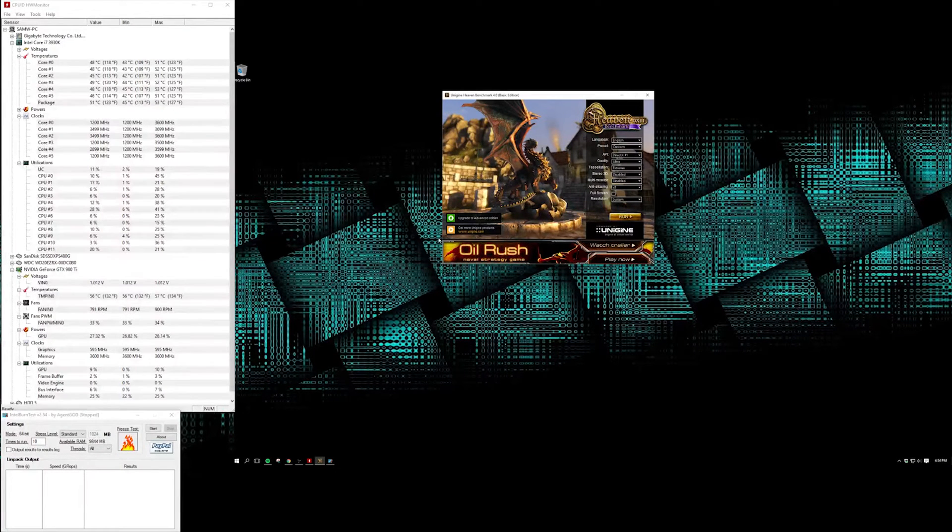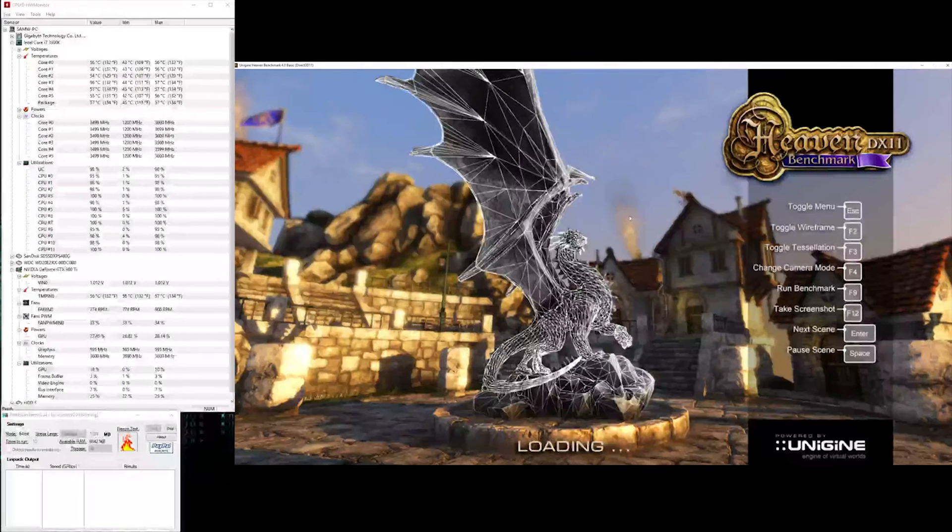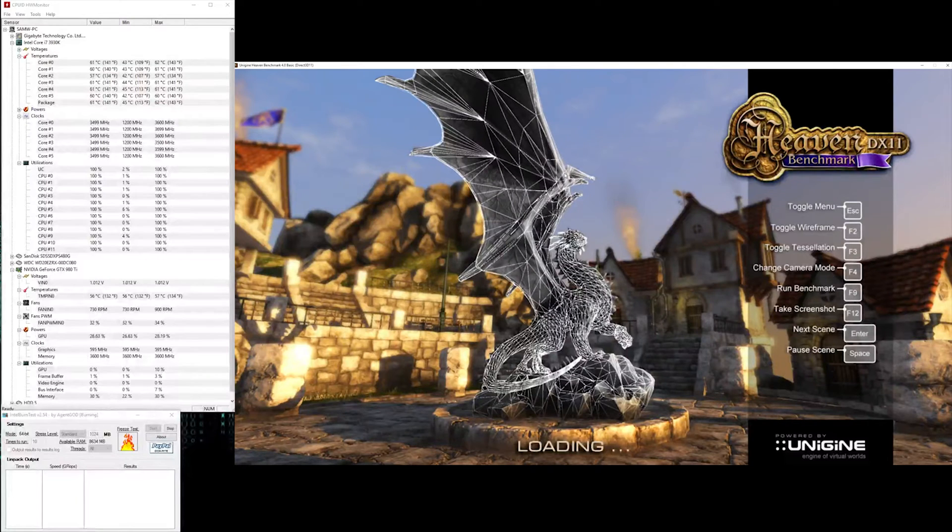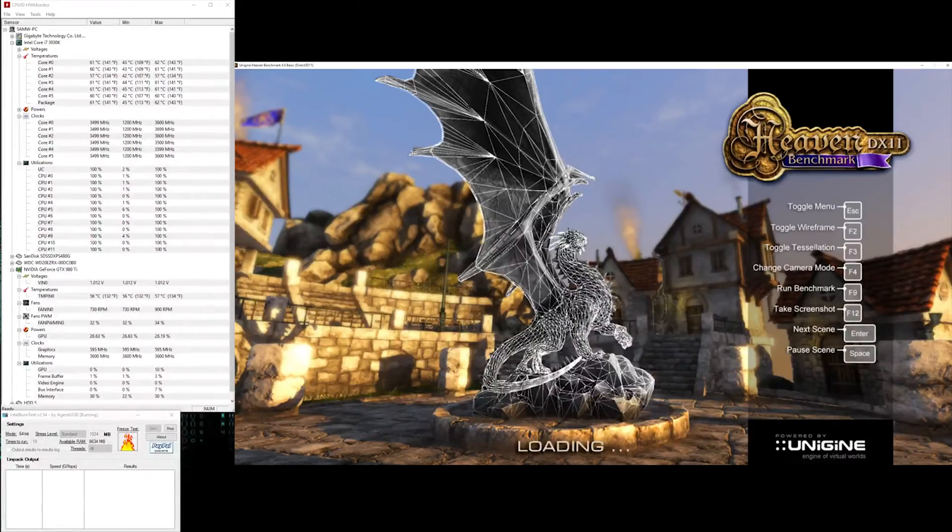So we'll run this, and I'll hit start on the burn test and hit start on the graphics card test. Hopefully OBS can pick this up. Alright, and we'll see how they go.